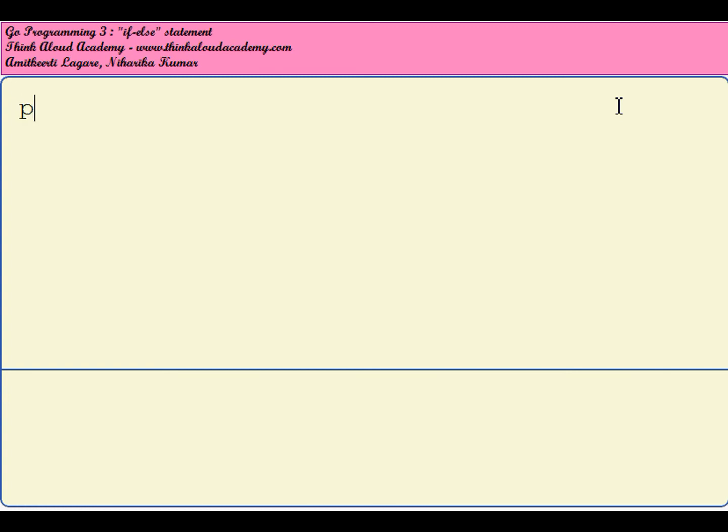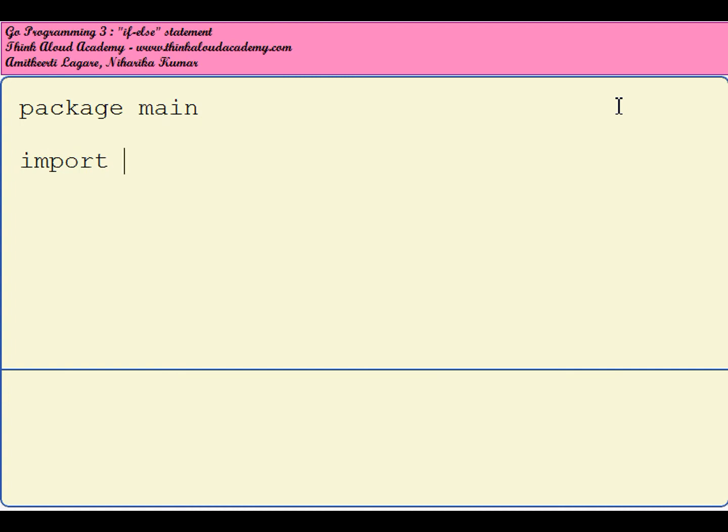Let's start off with our usual lines of code. We have to have a package name for our program, and since this would be the main program, the package name has to be main. Then, since we are going to print some statements, I will import the FMT package.